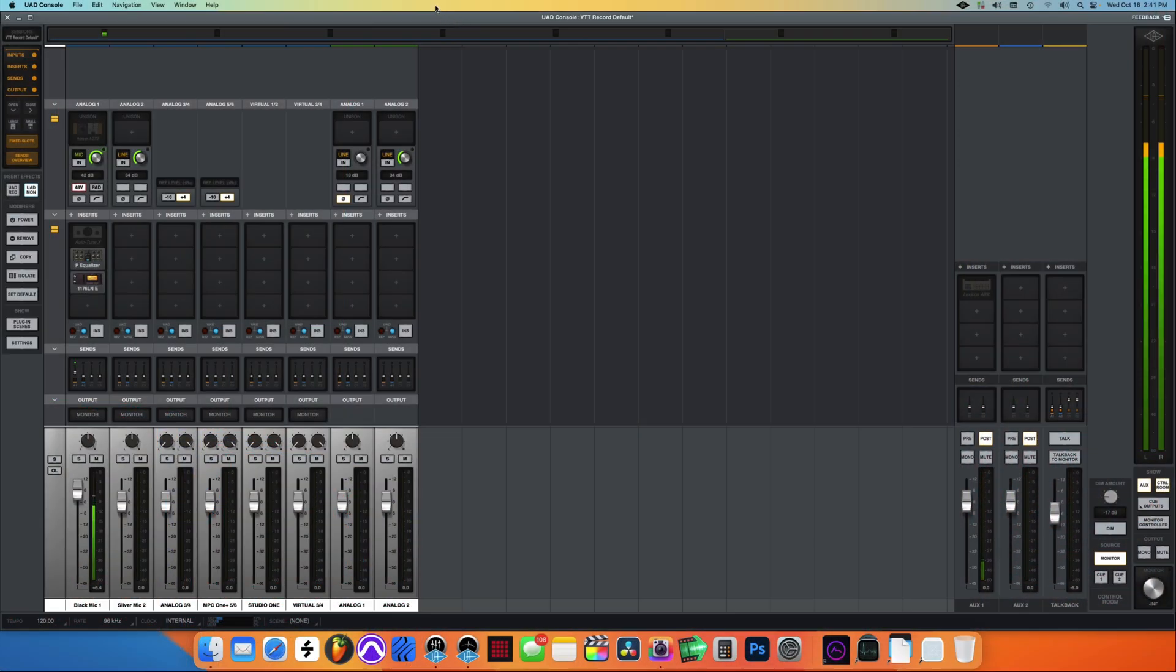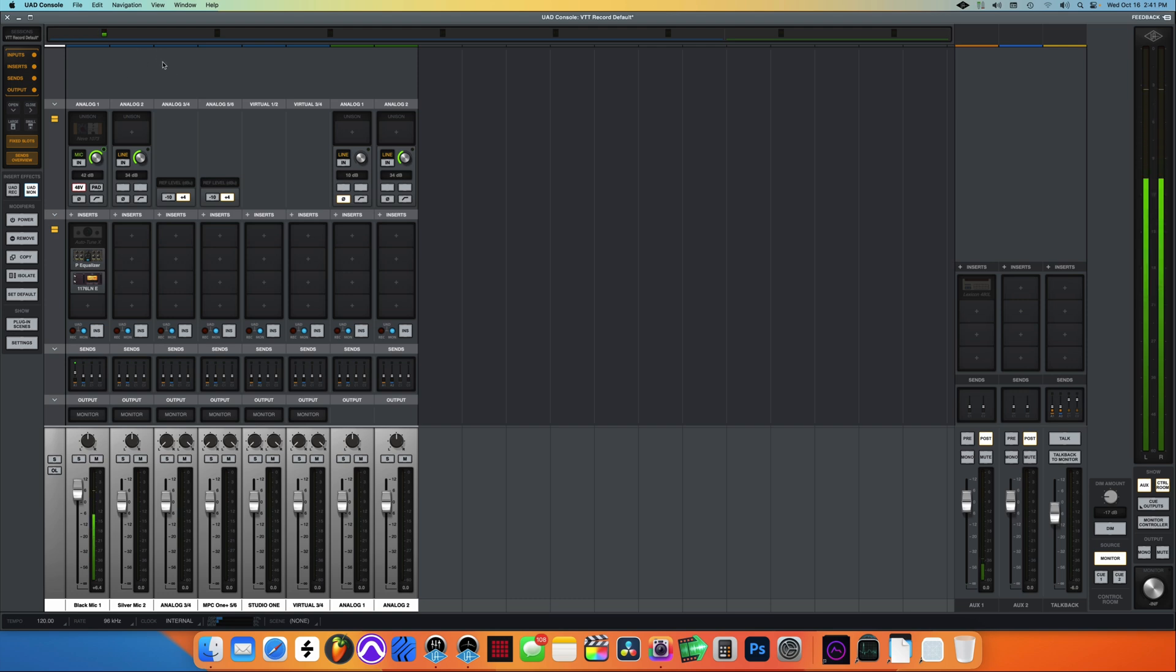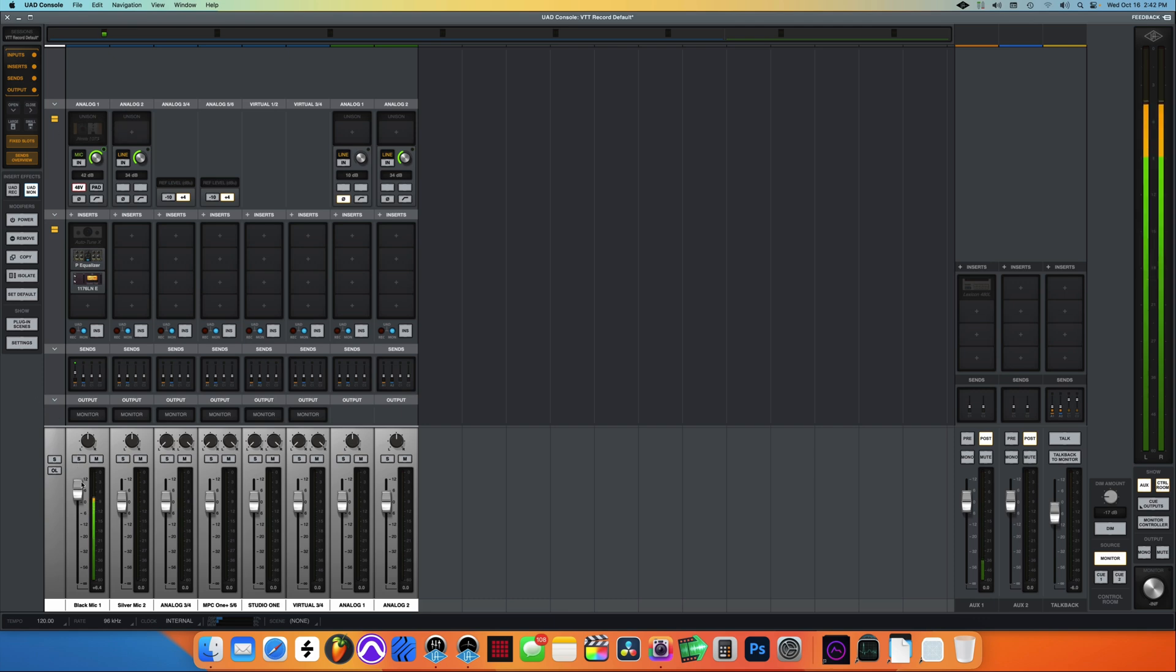So here let's take a look at Universal Audio's console app. This is the app where I set up how I want my monitoring to sound. I don't use Studio One to monitor, I just use the UAD console app to monitor. This is how I set it up. I usually have my vocals like how I'm talking to you now between negative three and negative six.